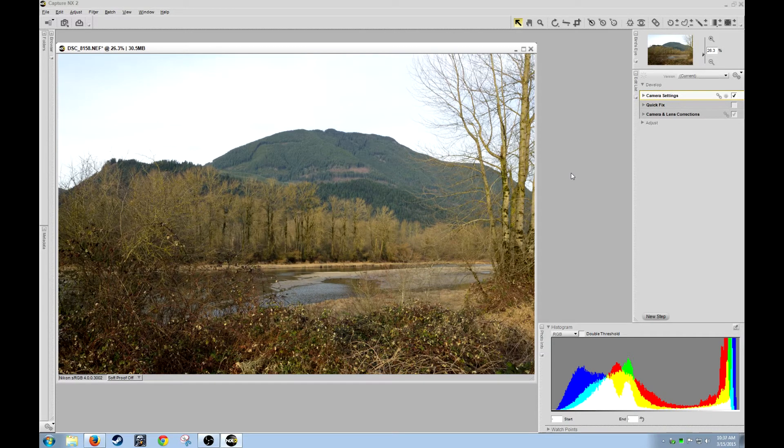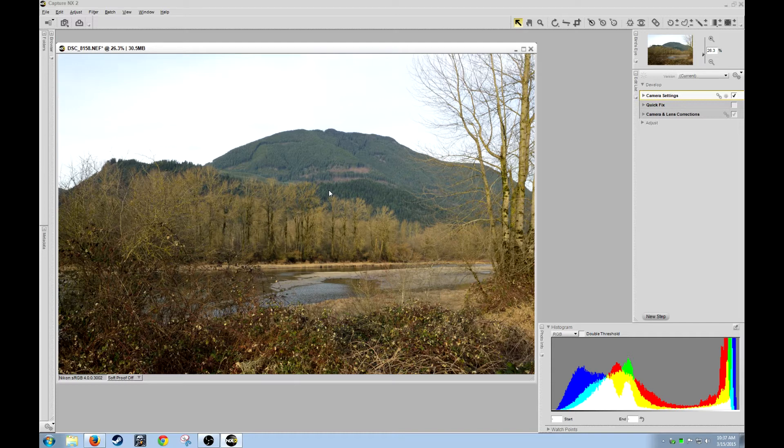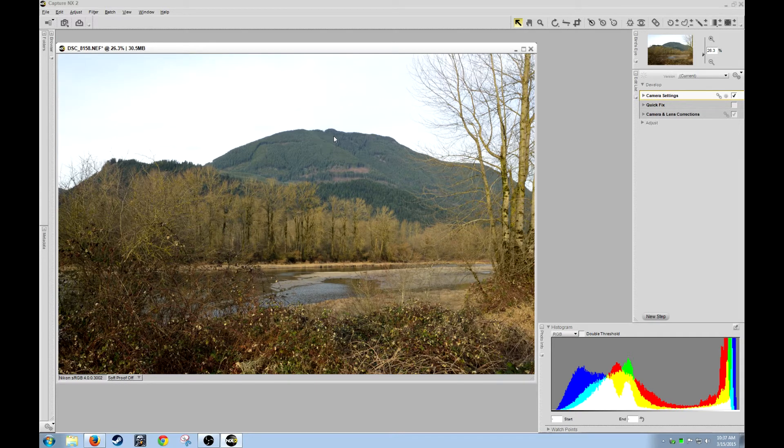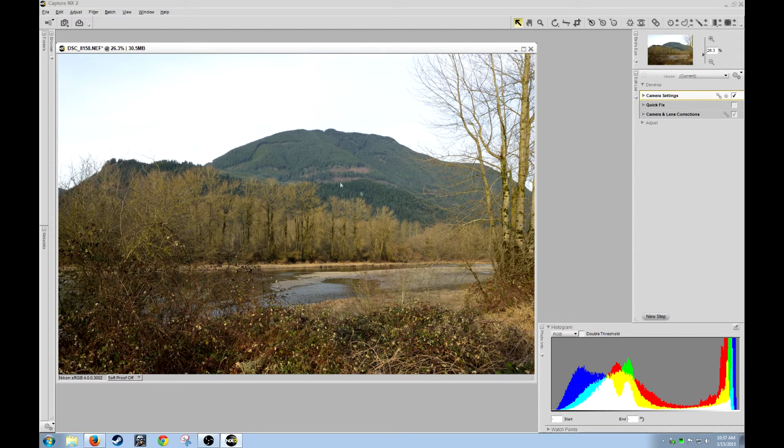Using double threshold to make a mask to select only the mid-tones in a photo so that we can make a clarity-like edit in Capture NX2.